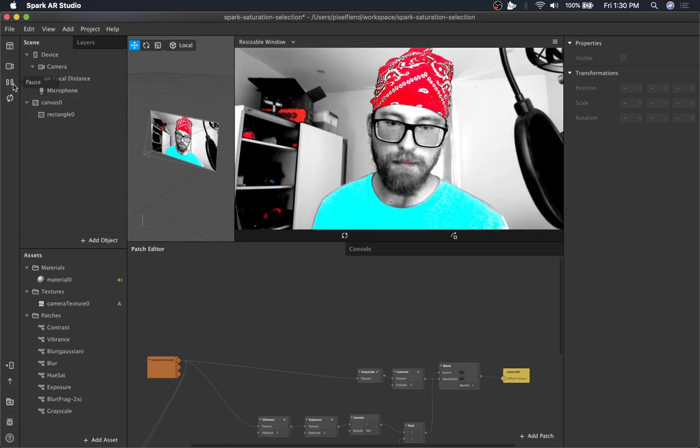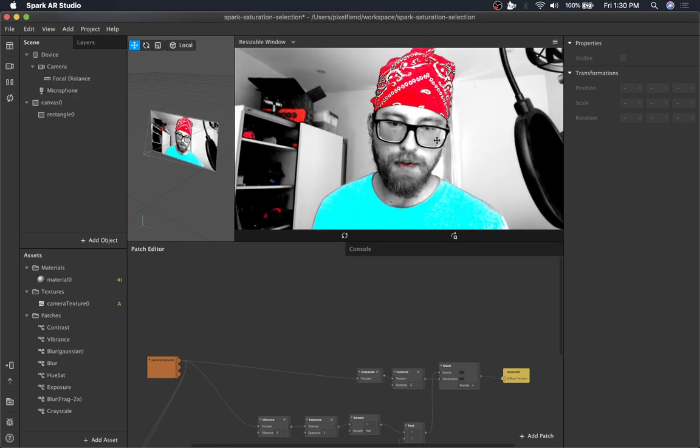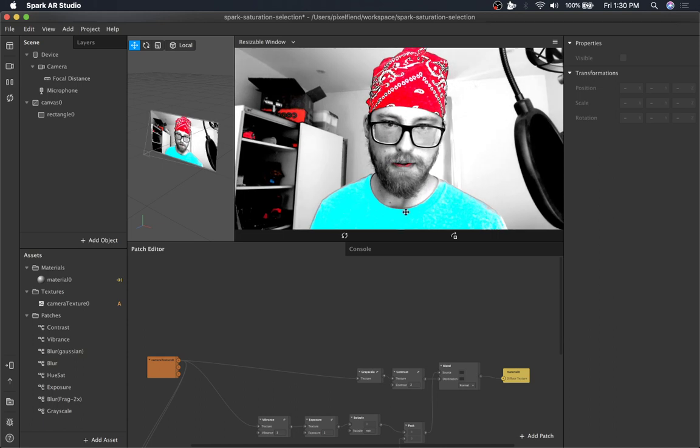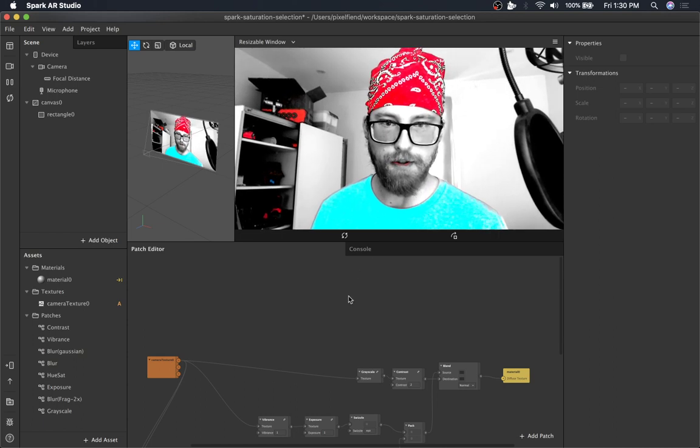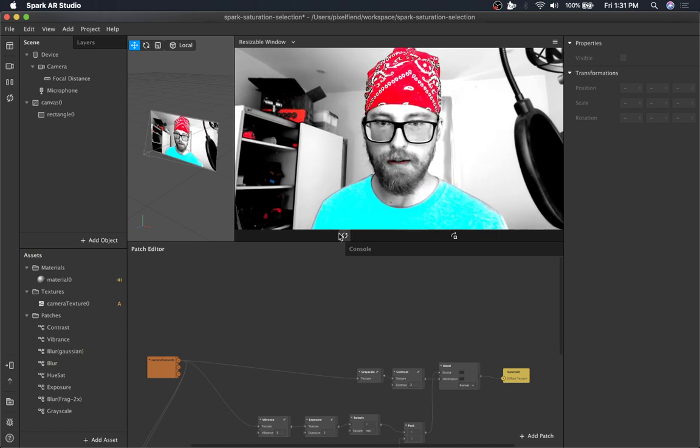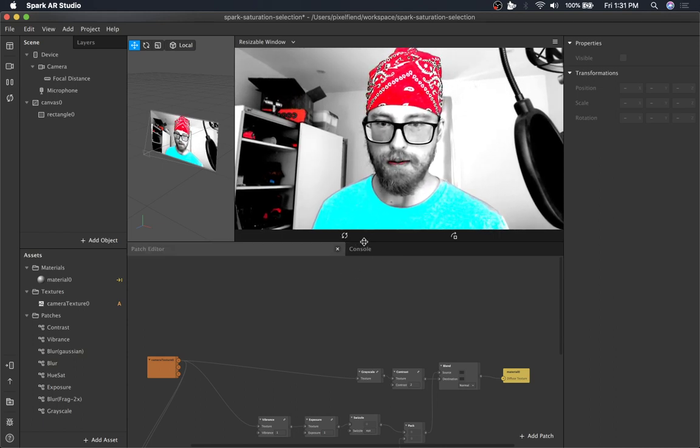So the video is gonna lag. I apologize, it's a new feature in Spark AR. I hope it's resolved soon.